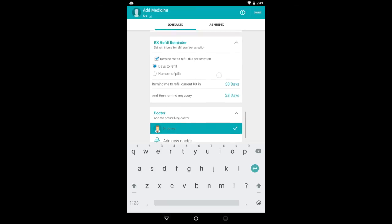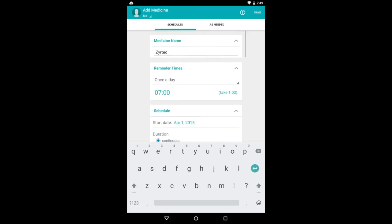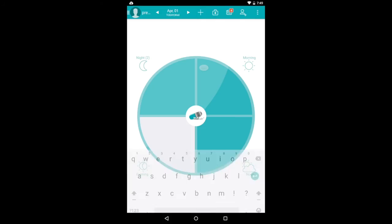Now it looks like this medication is all set up. So we'll click save. And you can see there that our medication is in the upper right-hand wedge there.